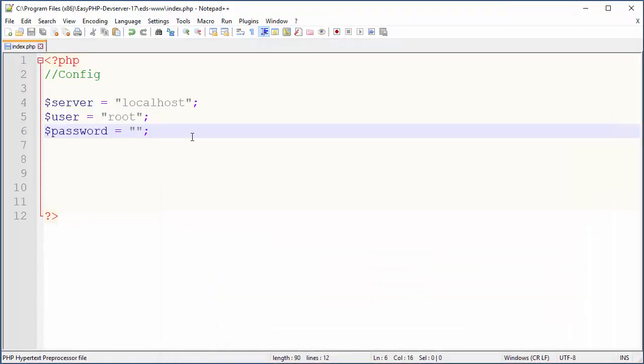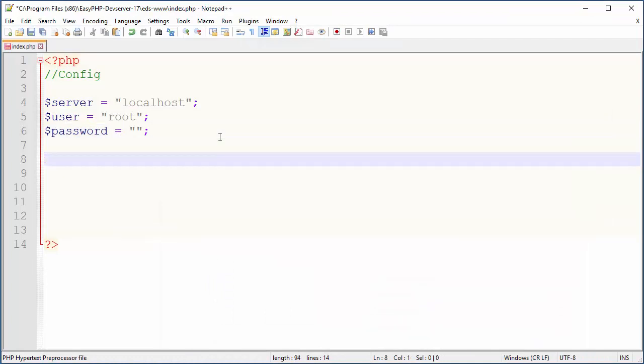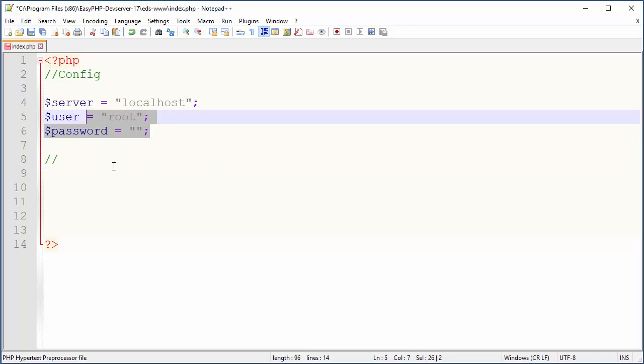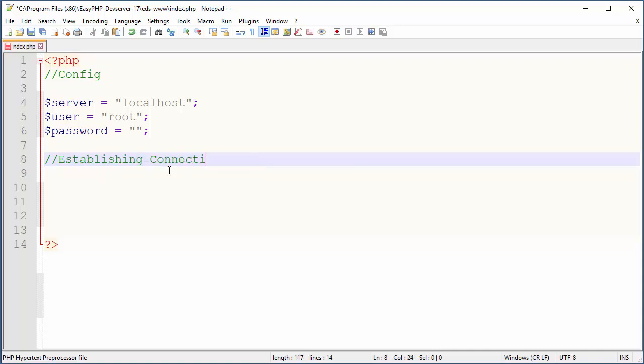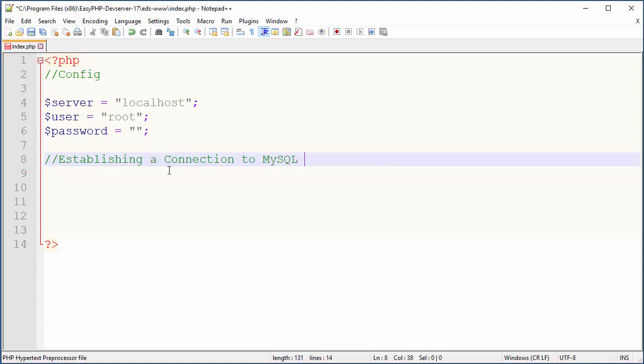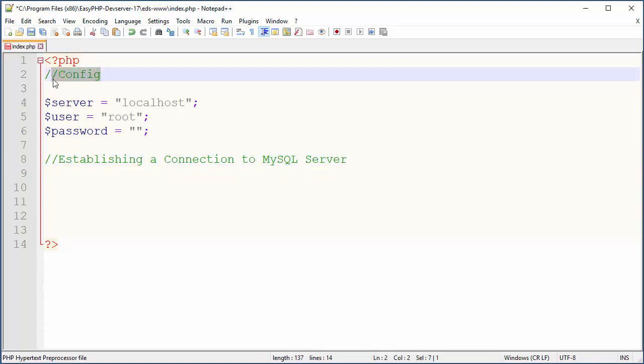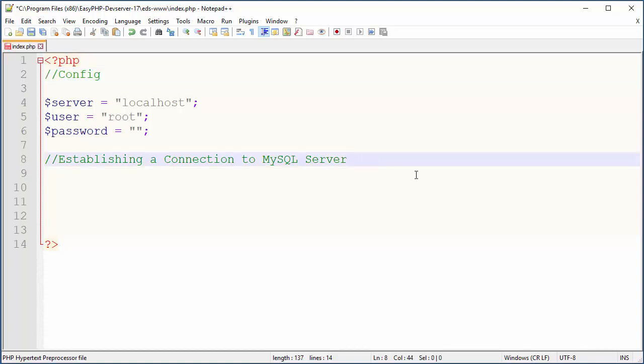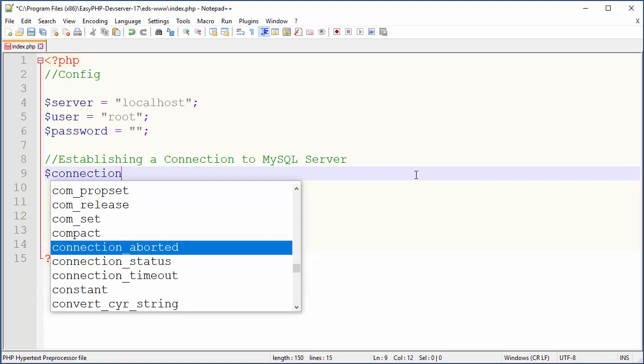Now down there we need to have actual connection. So these are like parameters and now we need to get inside. So establishing a connection to MySQL server. This is just a comment. If you guys are total beginners, this thing in green with the two slashes in front is just comments.